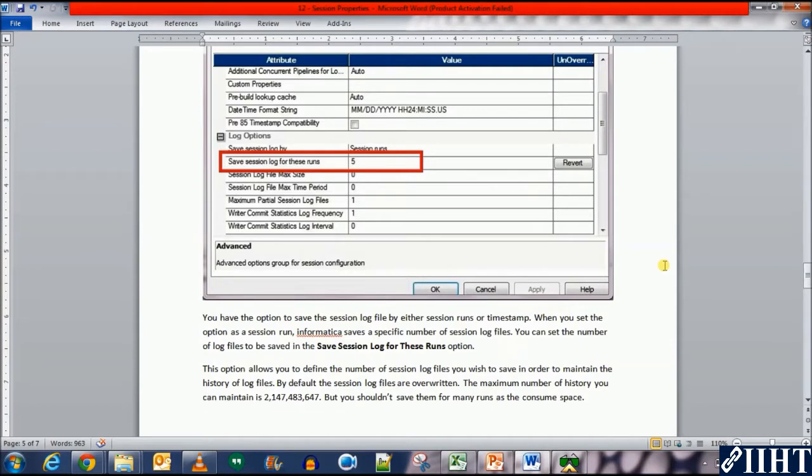When you set the option as session run, Informatica saves a specific number of session log files. You can set the number of log files to be saved in the saved session log for these runs option.